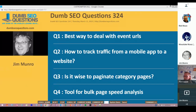Good morning. Good afternoon. Good evening. Welcome to Dumb SEO Questions. Each week we meet here to answer the questions asked on the SEO Questions community on Google Plus and also the Dumb SEO Questions Facebook group.